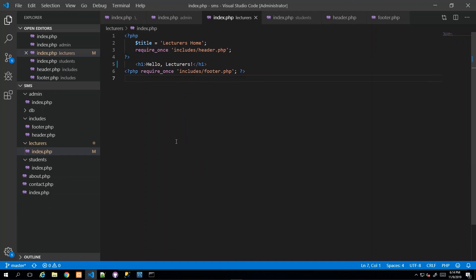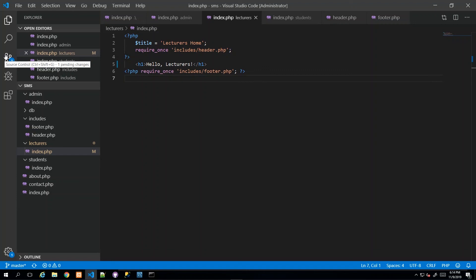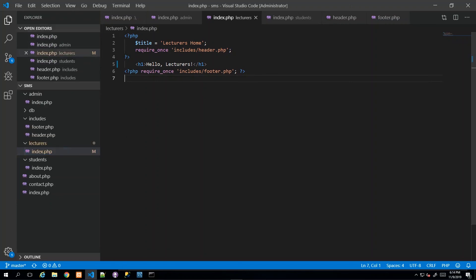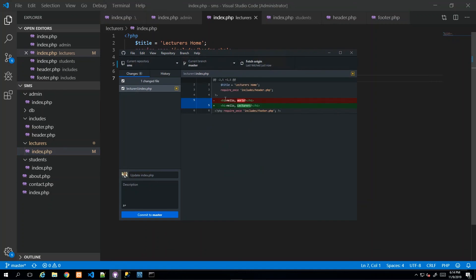After saving the change, you can see Visual Studio Code is already tracking it — showing the universal Git symbol indicating a source control change is detected. In GitHub Desktop, it shows the old code versus the new code, and highlights the file that was modified. I can replace the default commit message with something more descriptive, like 'changed lecturers page message'.